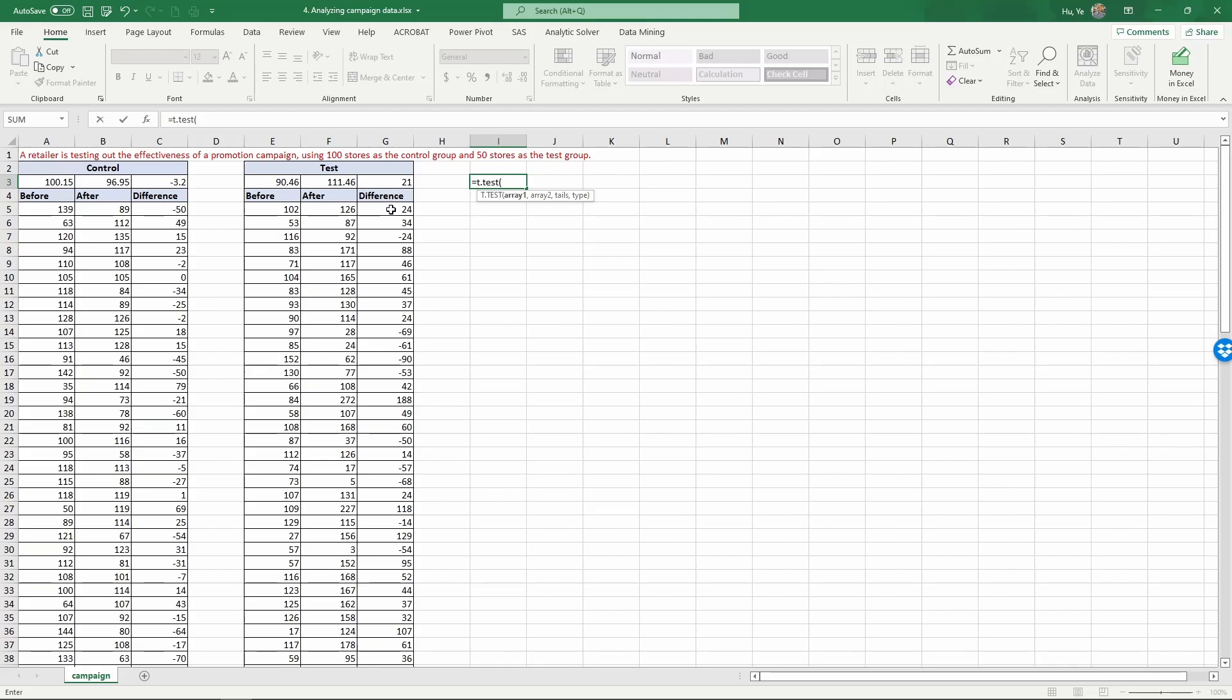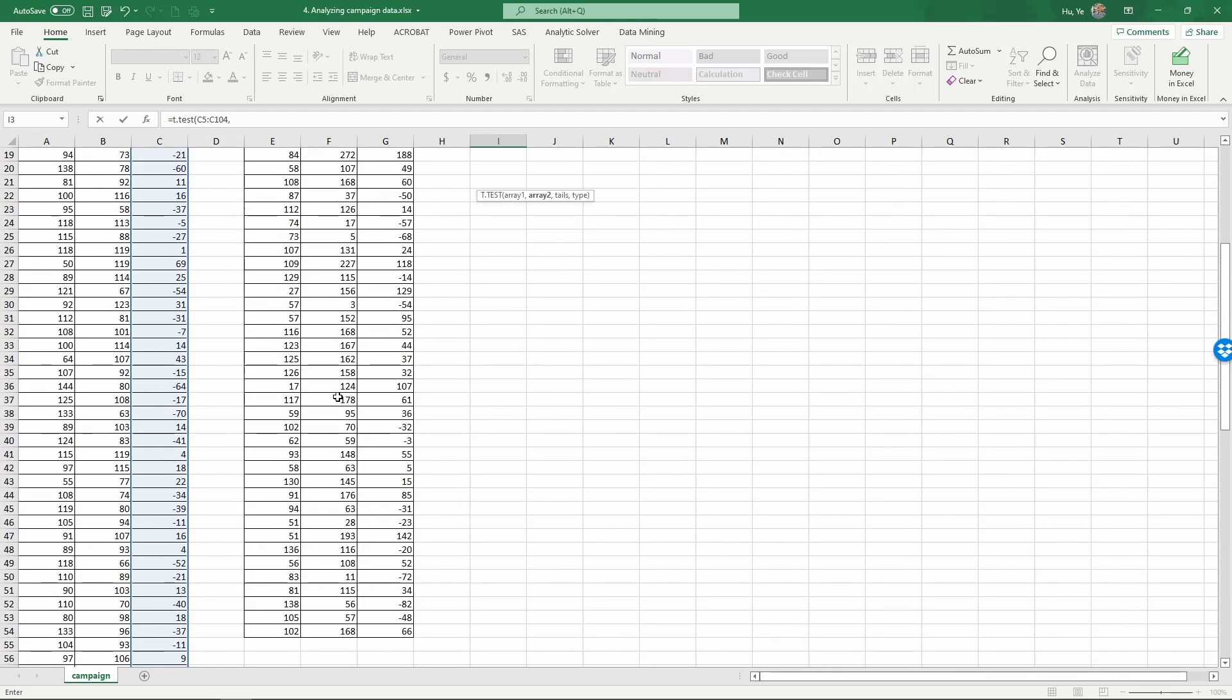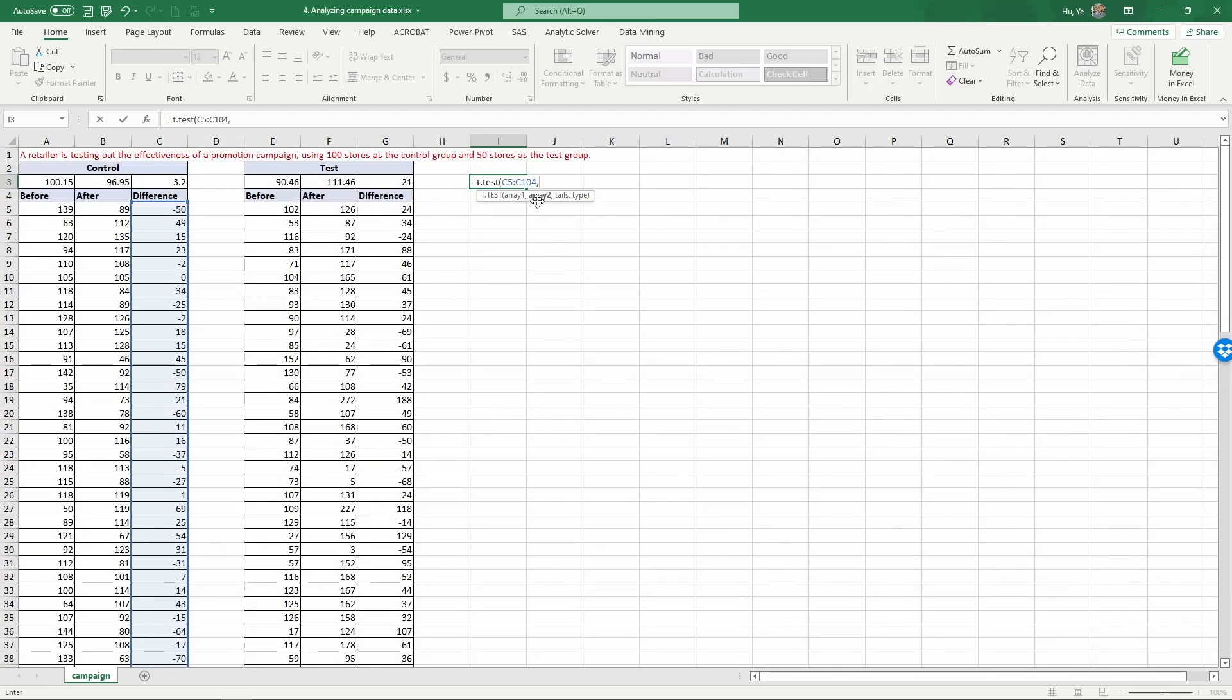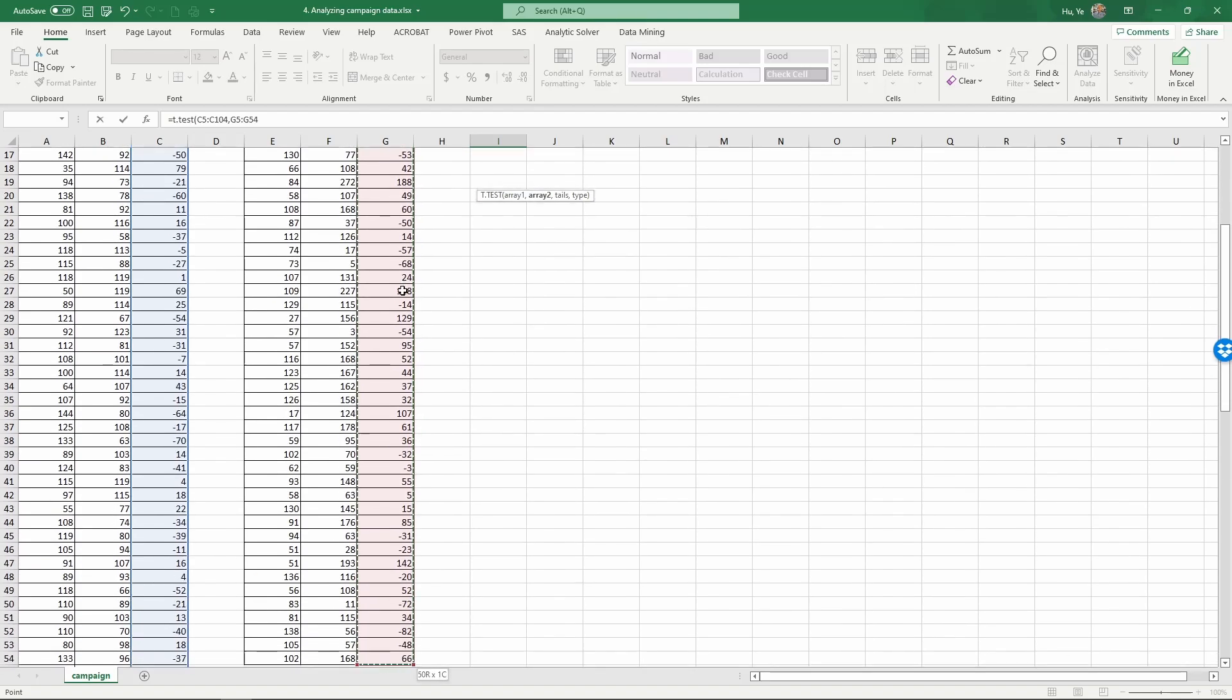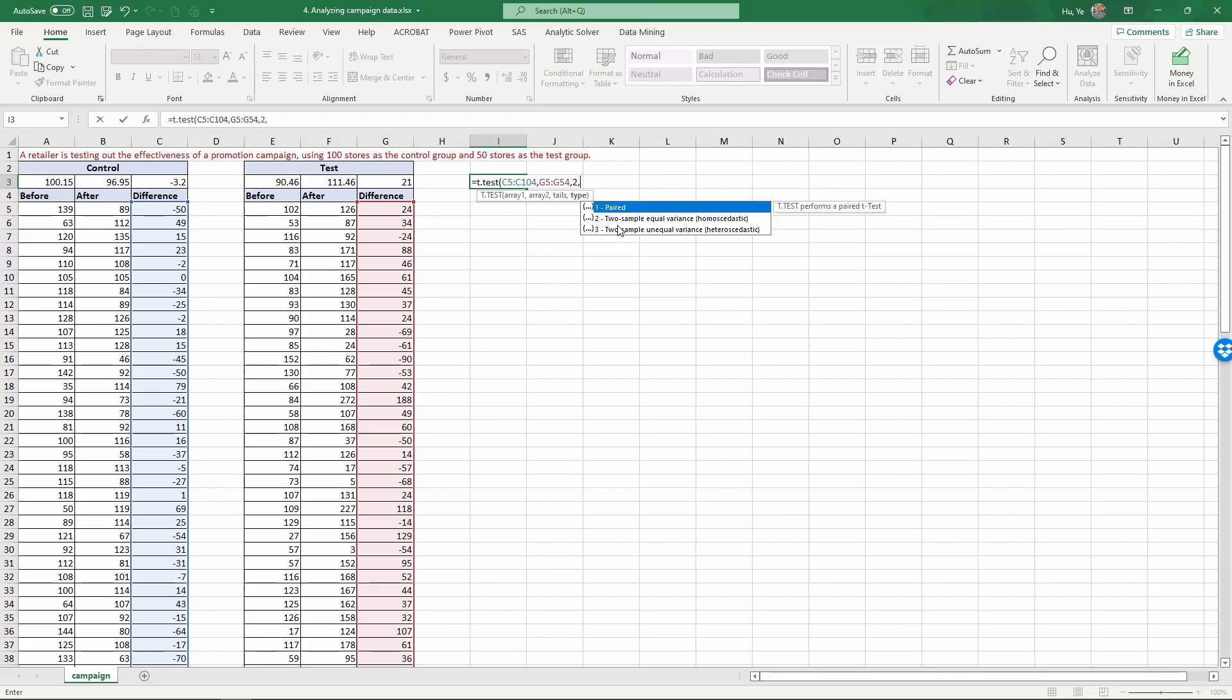The comparison we're going to do is the difference across these 100 control group stores versus the difference across the test group stores. Array one is the control group differences with control shift down, comma. Array two is the test group differences, control shift down, comma. Now we have the input data for comparison. Next parameter is two tails.